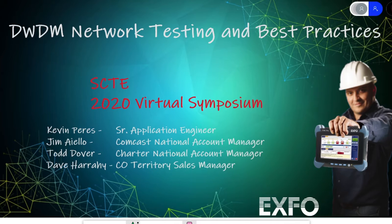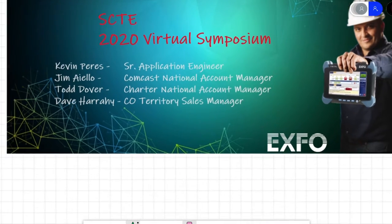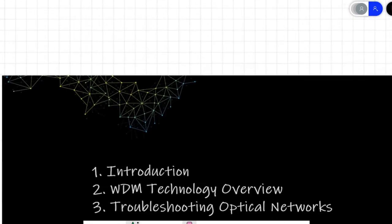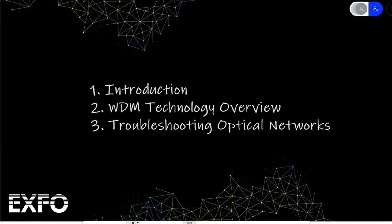Hello, my name is Kevin Peries. I am a Senior Applications Engineer with EXFO, and along with the EXFO account team, I'd like to welcome you to the SCTE 2020 Virtual Symposium. Today I'll be covering DWDM network testing and best practices. So we'll go ahead and kick it off. Basically today we'll be talking about WDM technology. Obviously we just did the introduction.